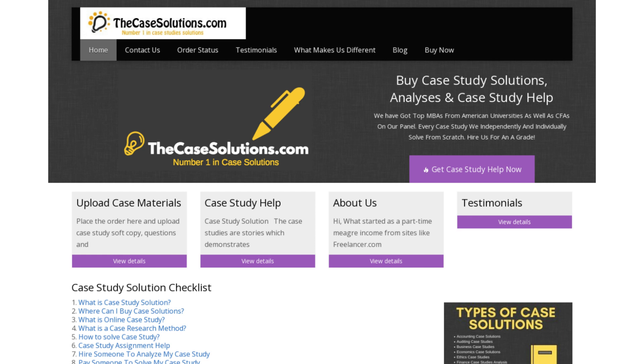If you want a case study solution, please visit www.thecasesolutions.com. Thanks for watching this video.